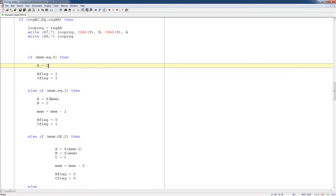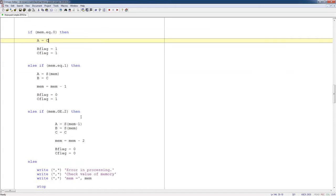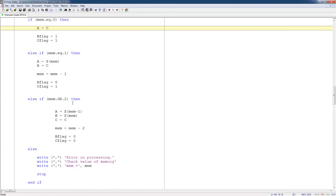If memory is greater than or equal to 2, then I go back two points, just like we did in the example that I showed in that video. A is equal to S mem minus 1. B is equal to S mem. C is equal to C. And I deduct two from my memory pool, and I do not read any new points, B or C.